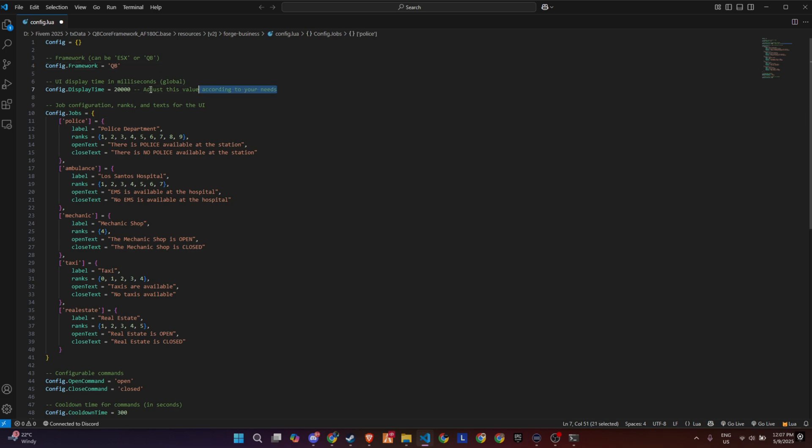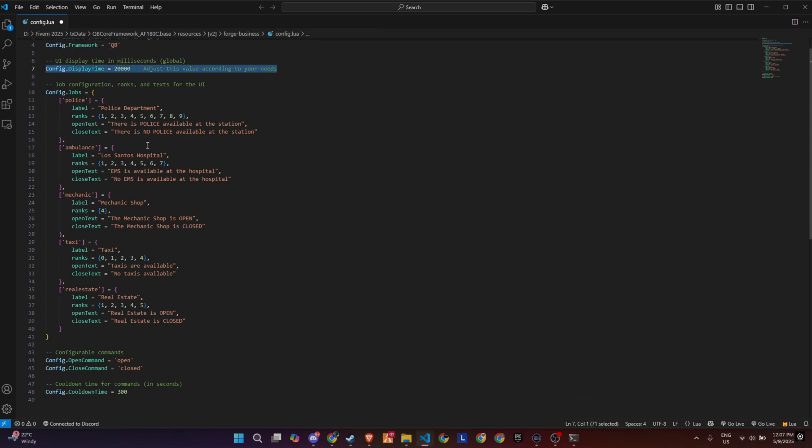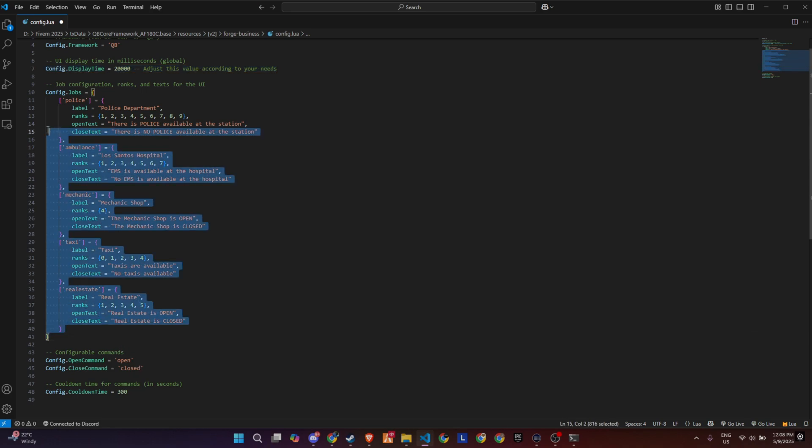Next is the display time. This controls how long the UI messages stay on screen. It's set in milliseconds, so 2000 means the message will stay up for 20 seconds. Now the real magic is in the job section.